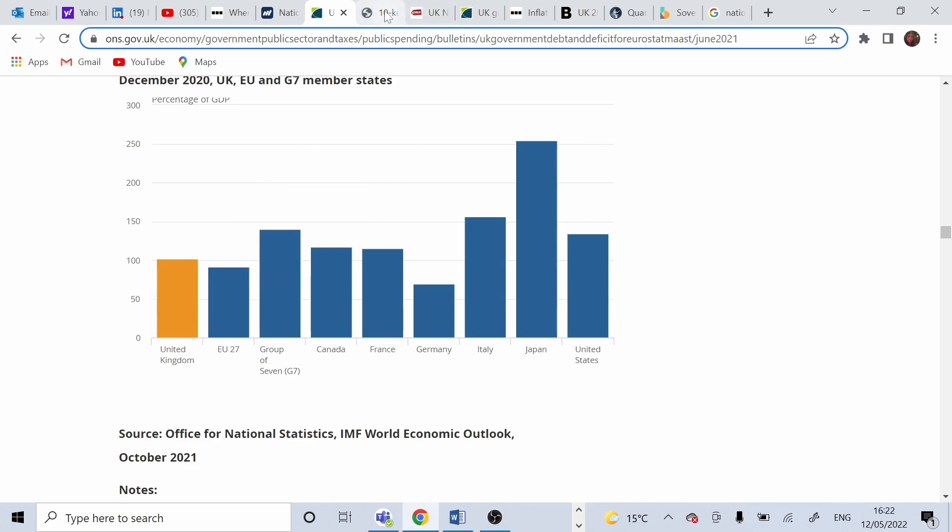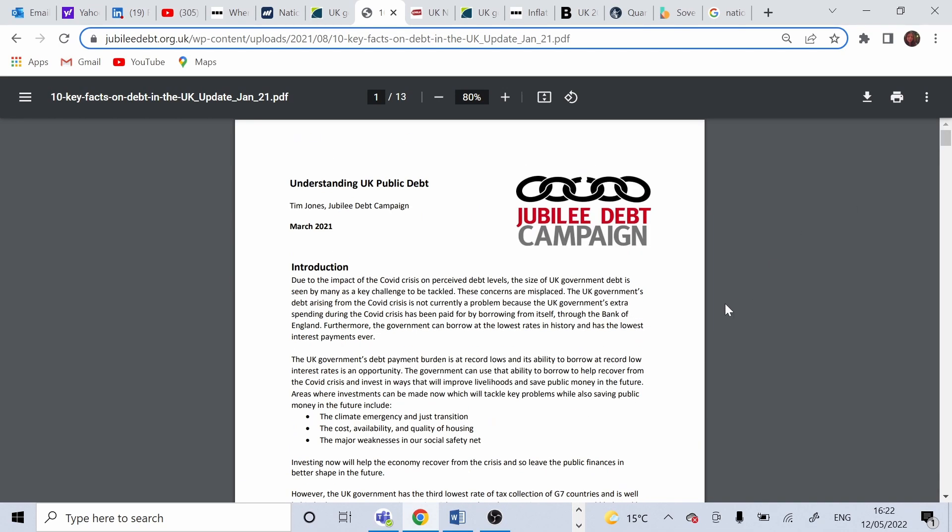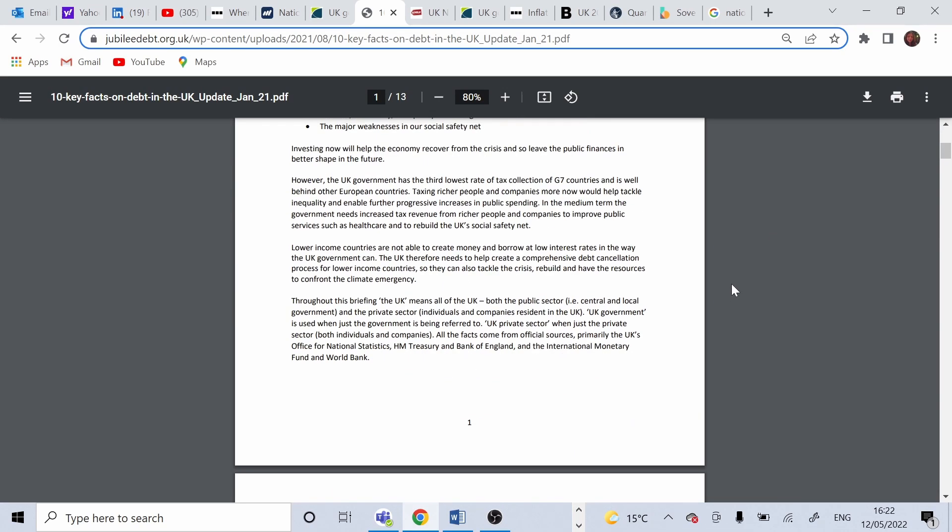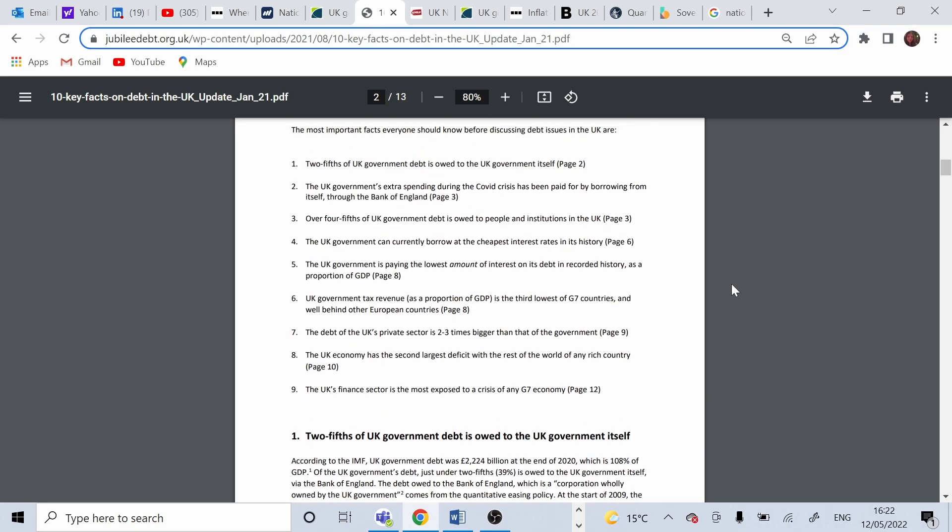A very interesting report from Jubilee debt campaign describes how debt in the UK is formed, where it comes from. So two-fifths of government debt is owned by the UK government itself. And as we explained earlier, it is owned or the debt, the money were given by the Bank of England, which is a UK institution.